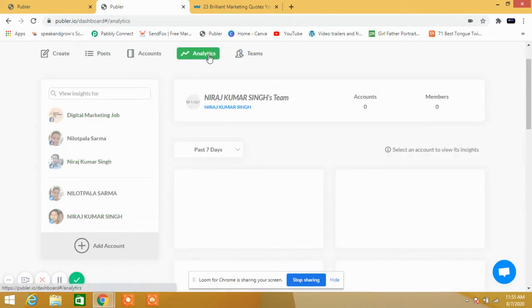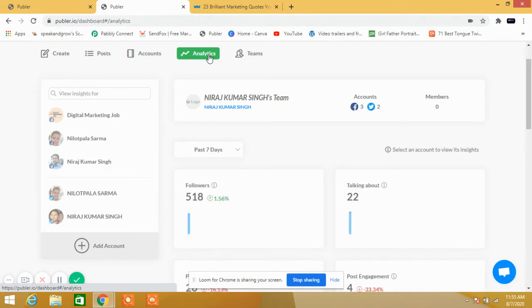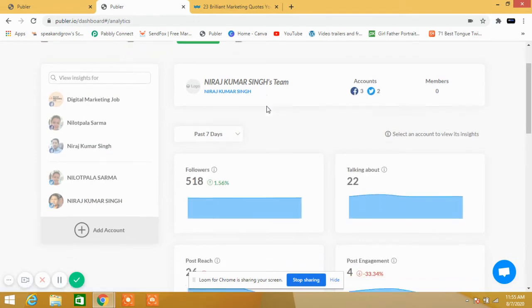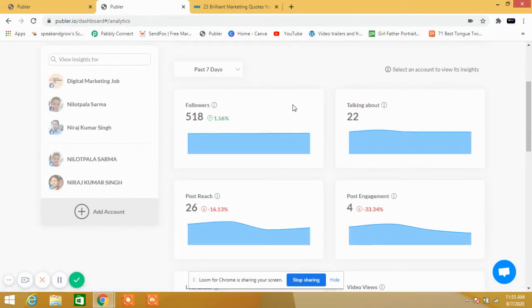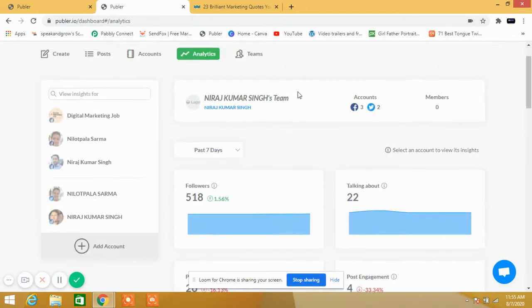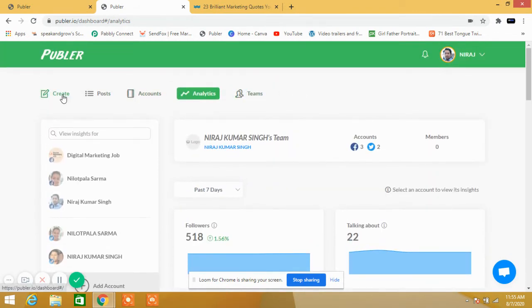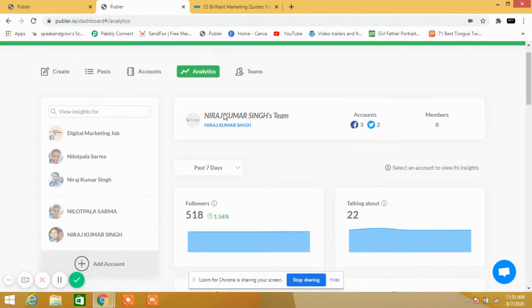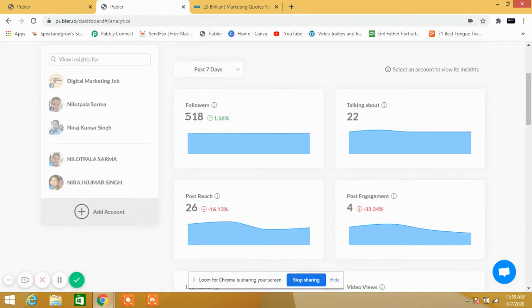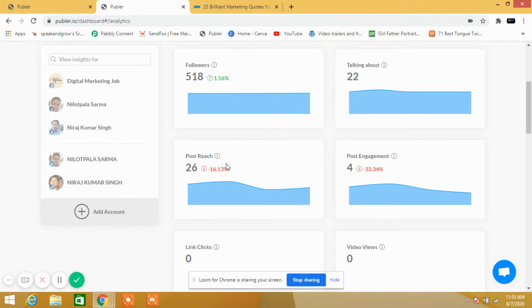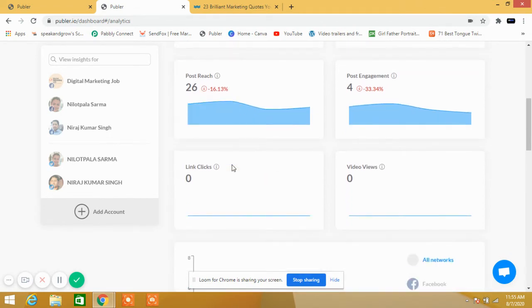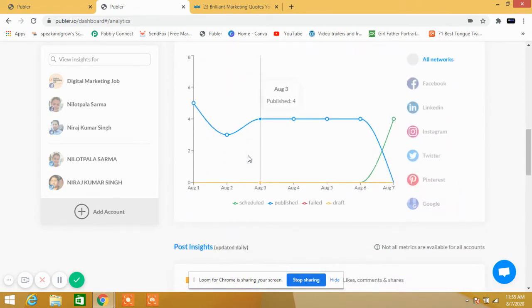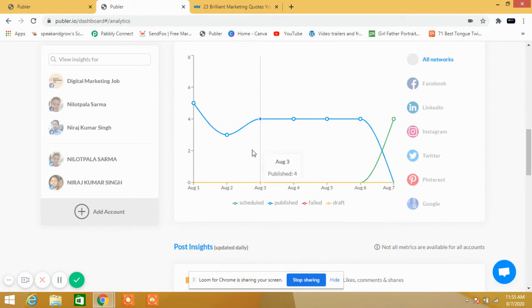I can see the analytics here. It's very simple. First of all, create post accounts - I'm not going to show something like my privacy issues. You can see here analytics: 518 followers, 22 talking about. Postage is less because I recently purchased, so not so active. I'm working on this.